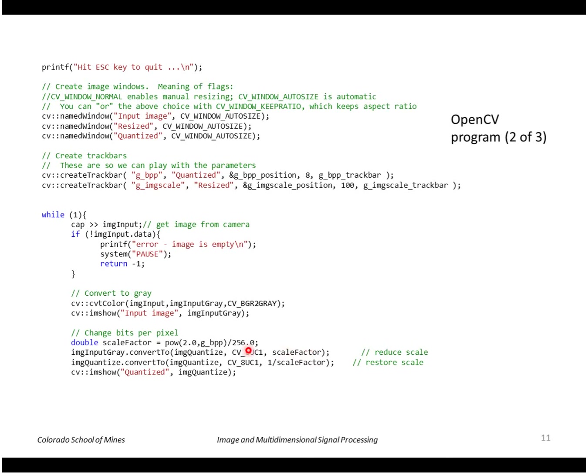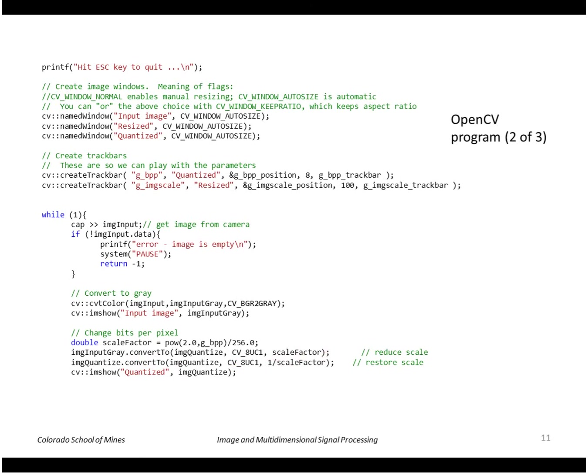Since we're putting it back into an integer image, an 8-bit integer, that does quantize the image. Then just to visualize that easily we scale it back up to the original, but of course we've lost the precision from the first level here. So effectively we've reduced the number of bits per pixel.